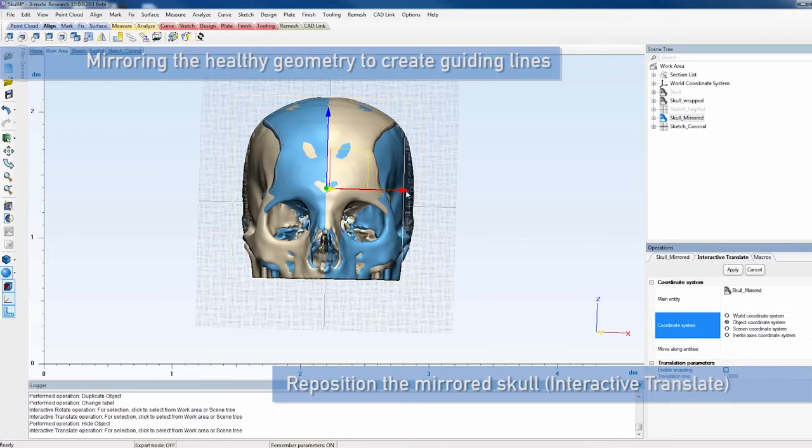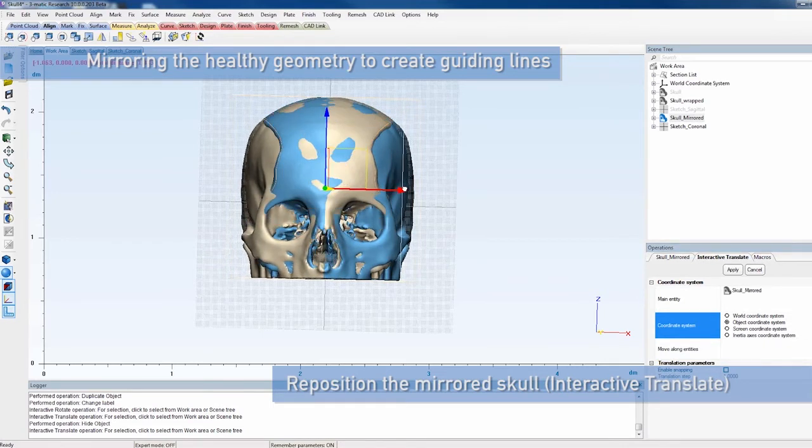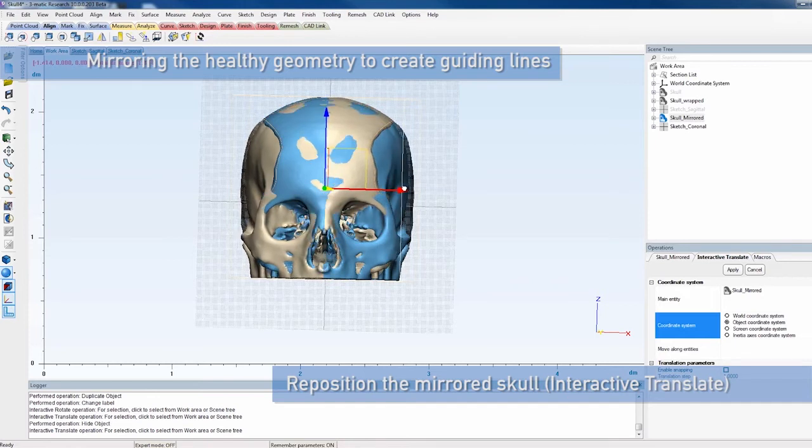Adjust the mirrored skull with interactive translate to improve its positioning towards the original skull.